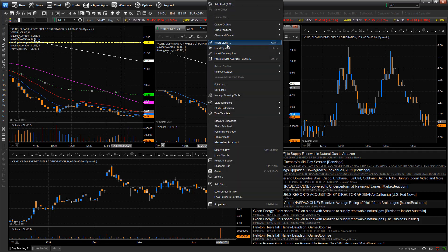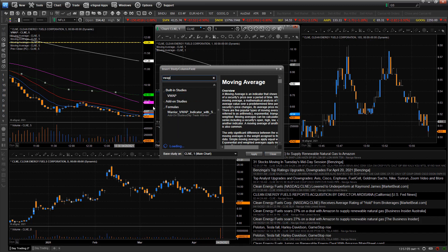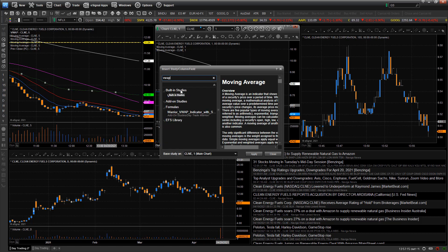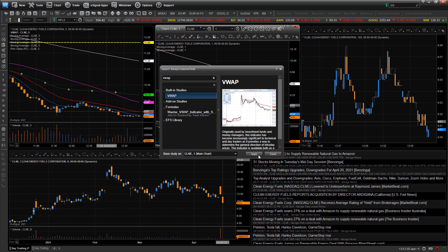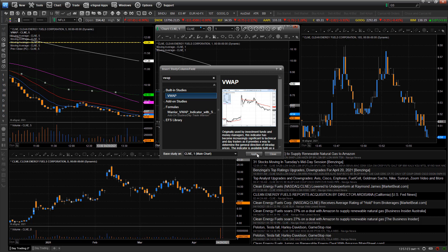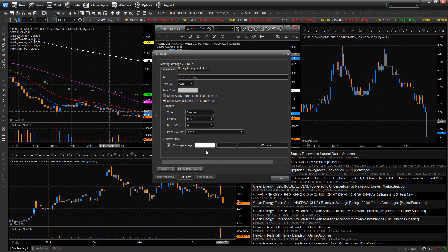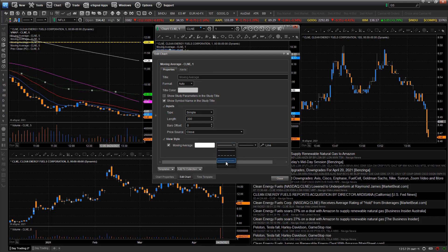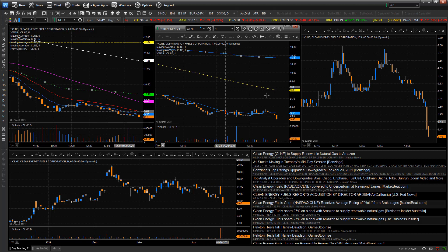Now you can see the 200 simple moving average. If I want to add VWAP, I right click, go up to insert study, and type in VWAP. Sometimes you have to open up built-in studies if it doesn't pop up — it might be hidden under built-in studies. Click on it, click apply, hit close. Then right click VWAP and hit edit to customize it. Let's make it dotted or dashed and change the color to yellow. Hit close, and there's VWAP.